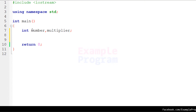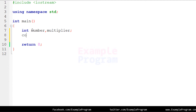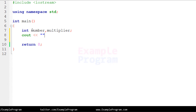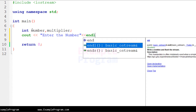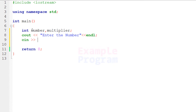Next, we will ask the user to enter a number and store it. I'll use cout to display 'enter the number' with a new line, and then use cin to read the number entered by the user and store it in the 'number' variable.